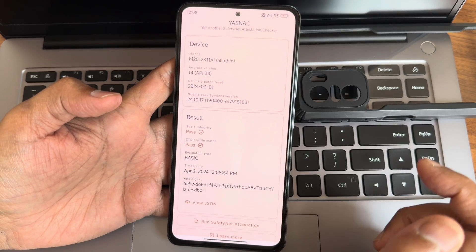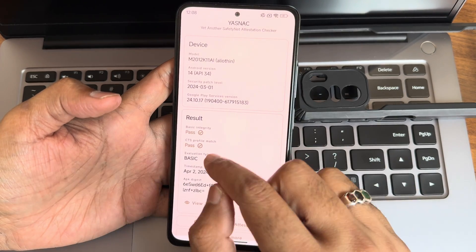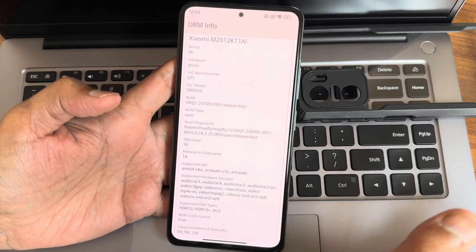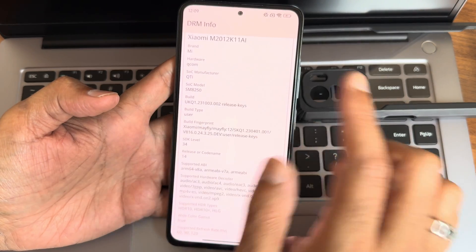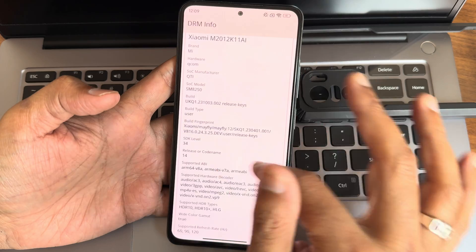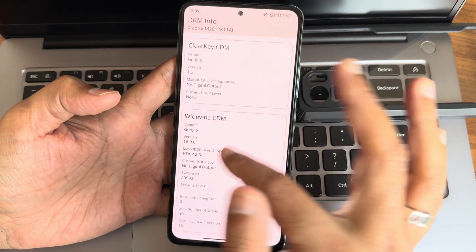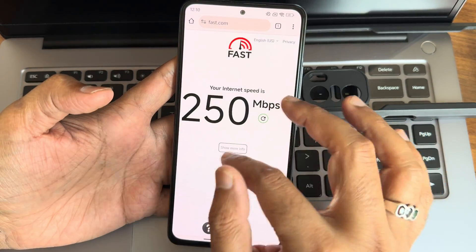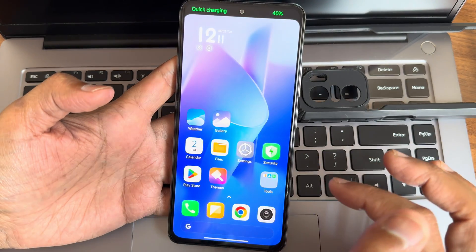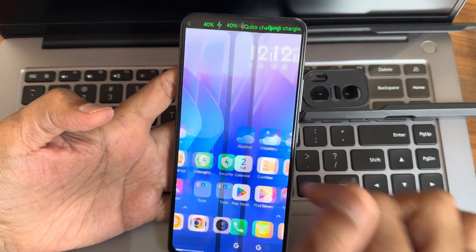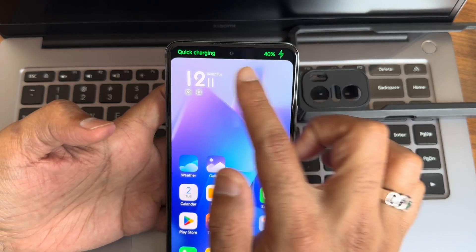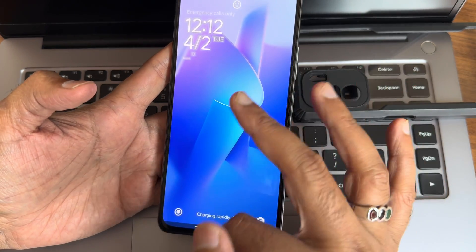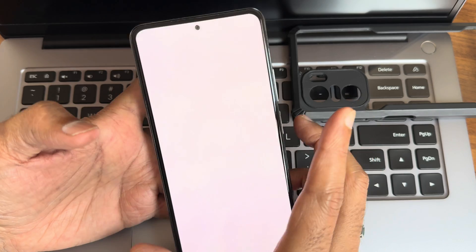CTS shows basic integrity passed and the device is certified, so all payment applications will work fine. DRM is Level 1 certified — no issues watching protected streaming content. Wi-Fi speed test results are shown, and turbo charging is working — you can see the rapid charging notification.